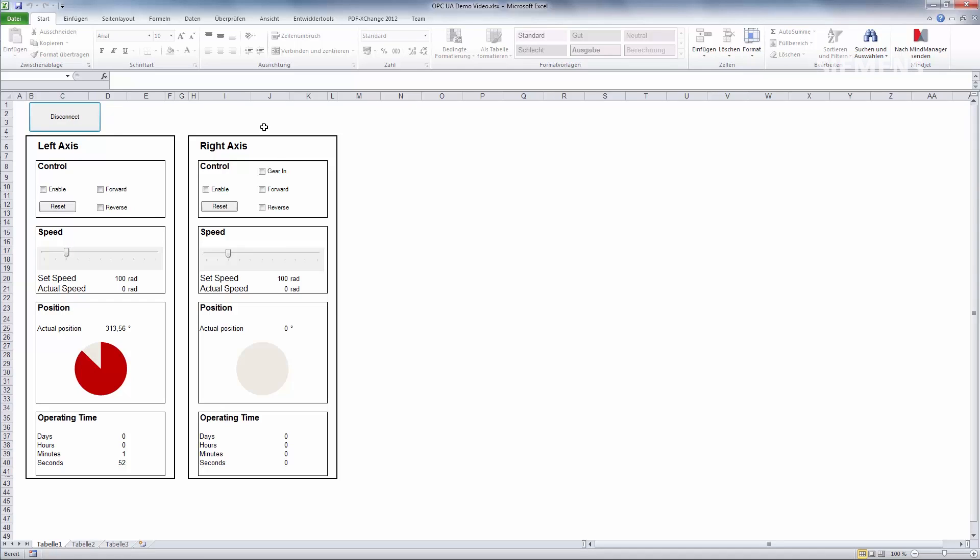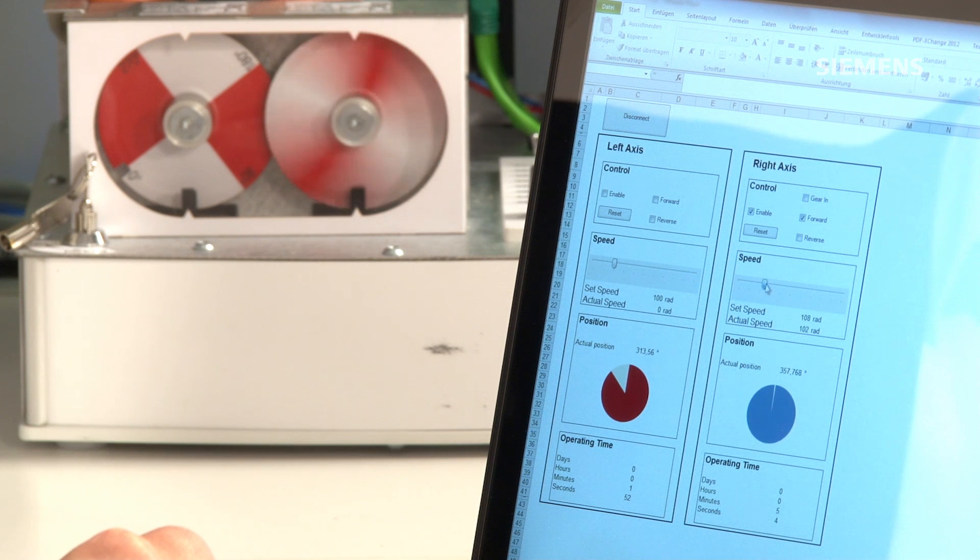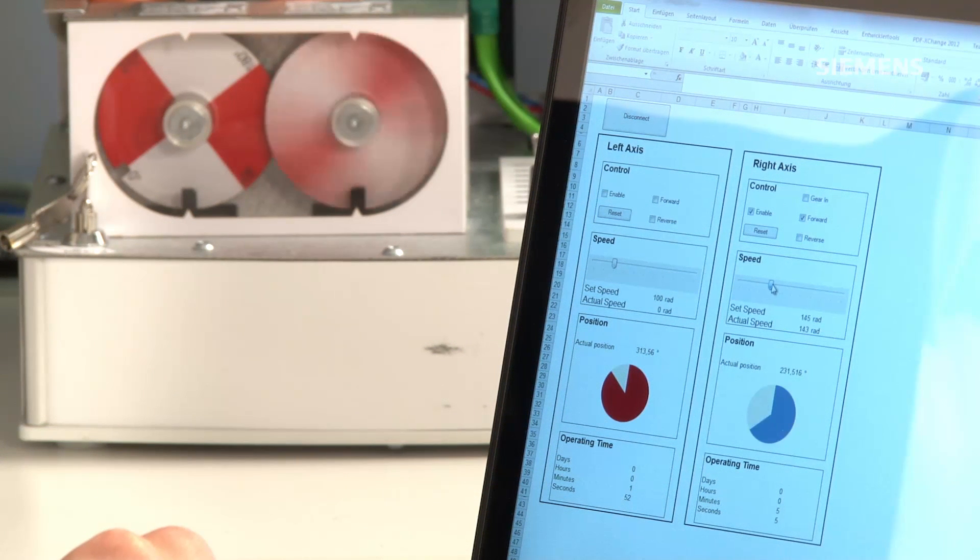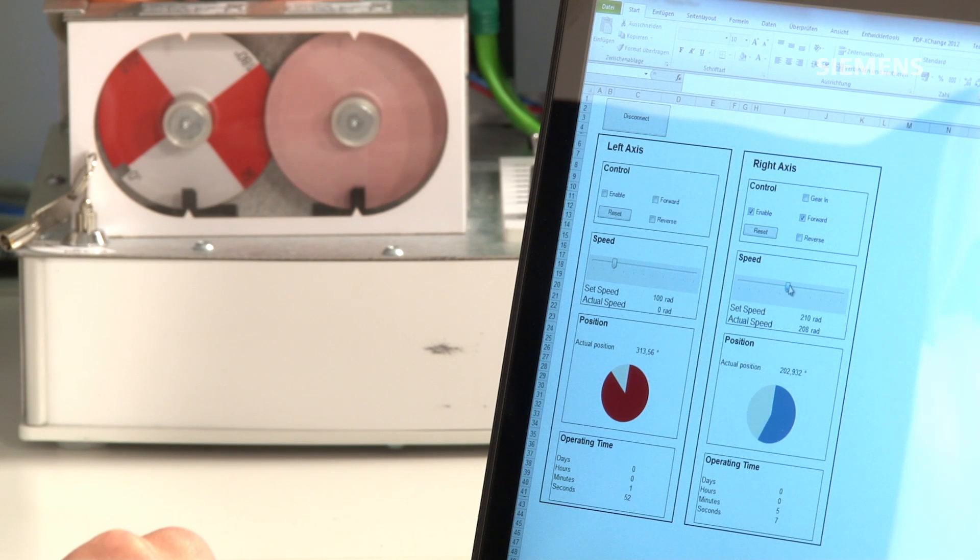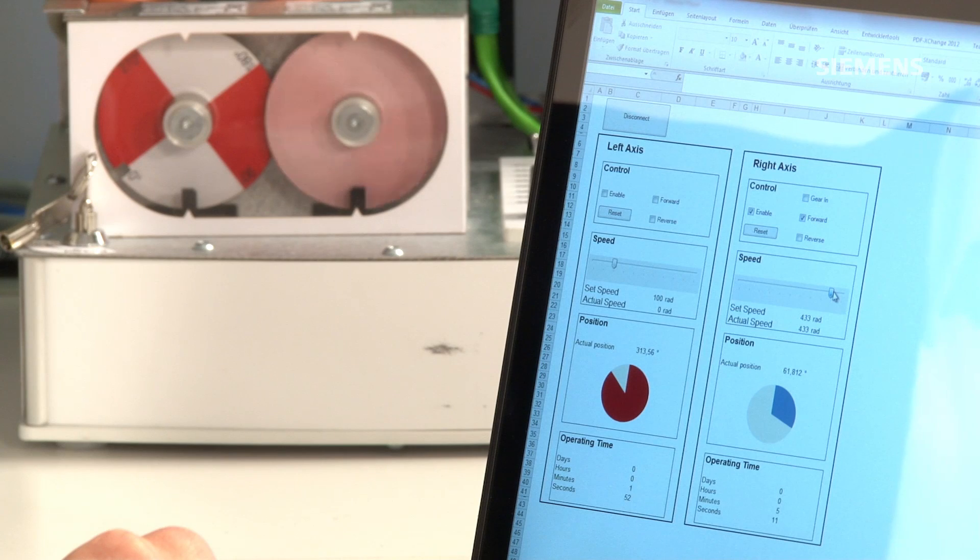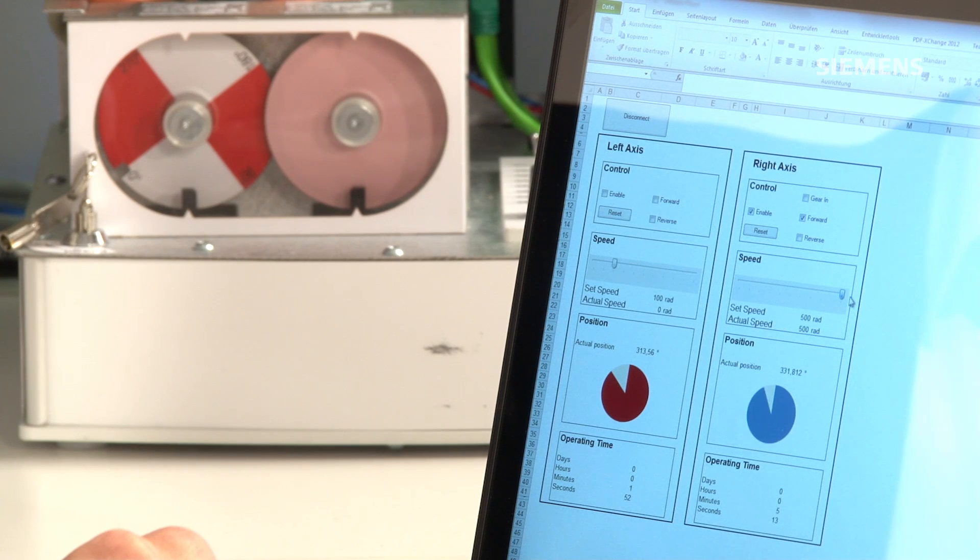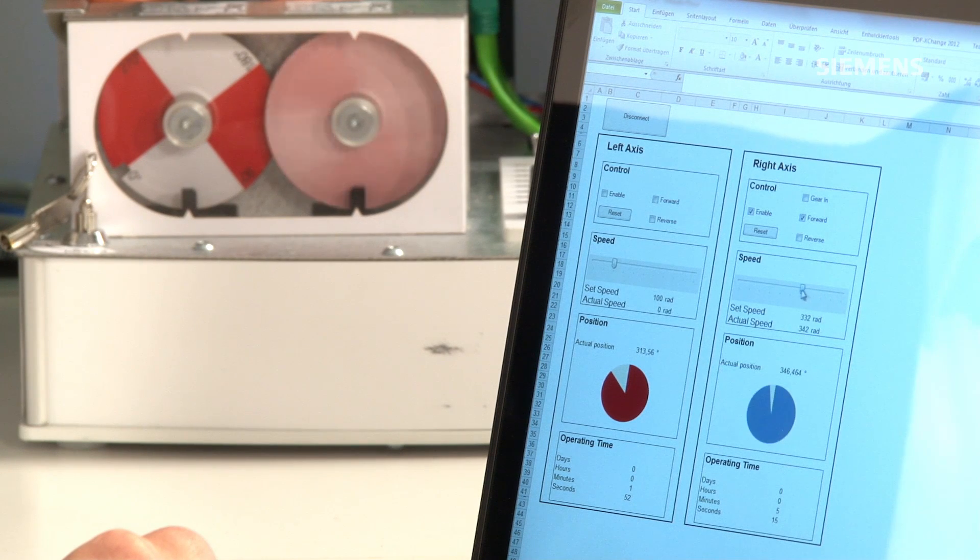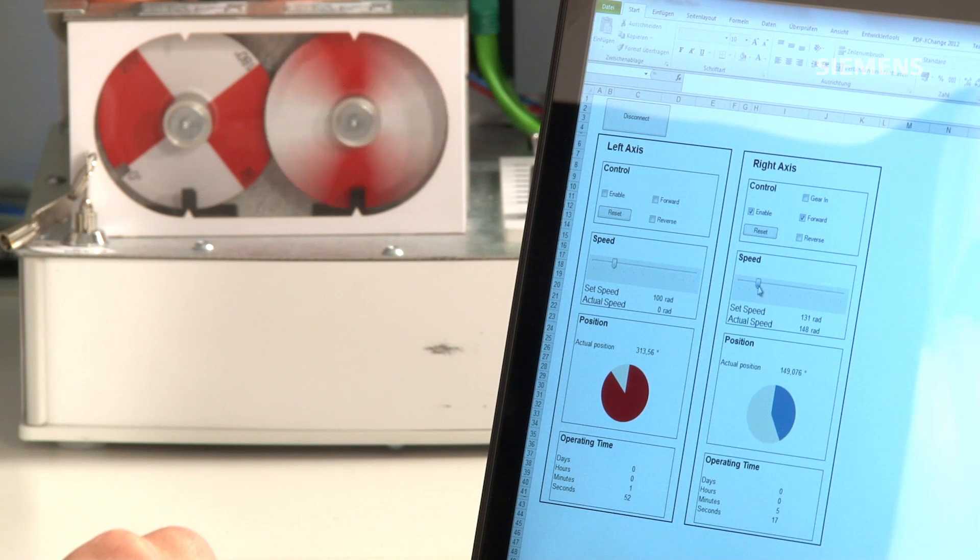I connect using the Connect button, then I switch on the right-hand drive by clicking Enable. It immediately responds with an acoustic signal. I now start the right-hand axis and I can play with the speed using the speed control.